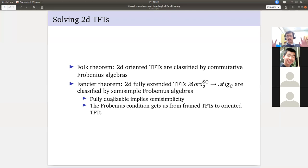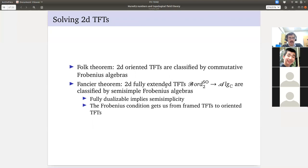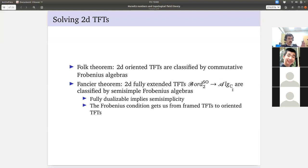The better theorem is that 2D fully extended oriented TFTs valued in what's called the Morita 2-category of algebras — where objects are algebras, morphisms are bimodules, and 2-morphisms are bimodule homomorphisms — are classified by semi-simple Frobenius algebras. Fully dualizable is what gets you semi-simple. The Frobenius condition gets us from framed 2D TFTs to oriented TFTs — in some sense identifying what we attach to the two framings of the interval.